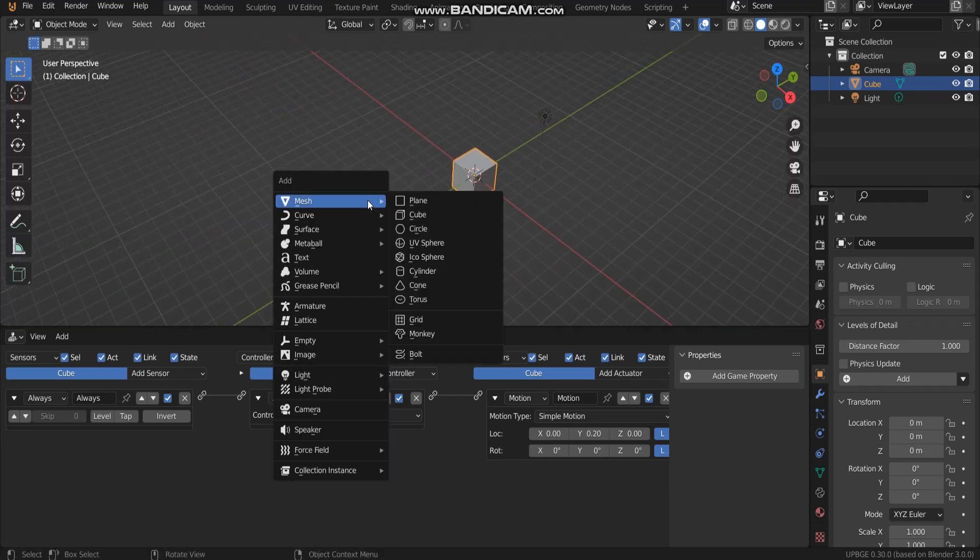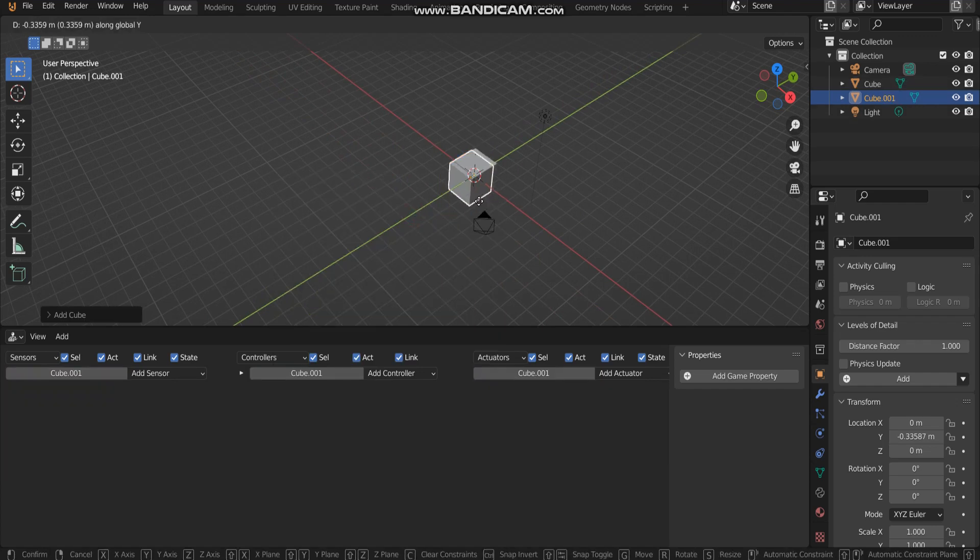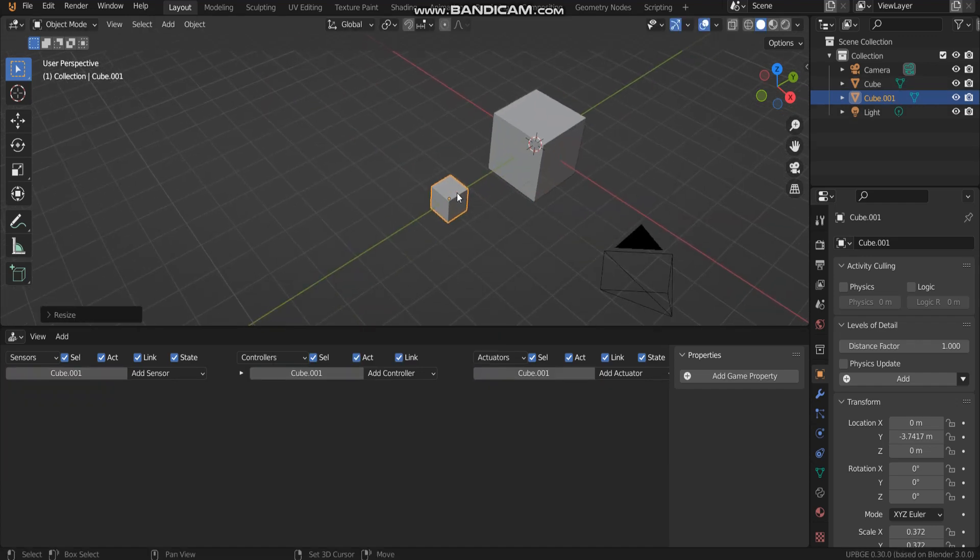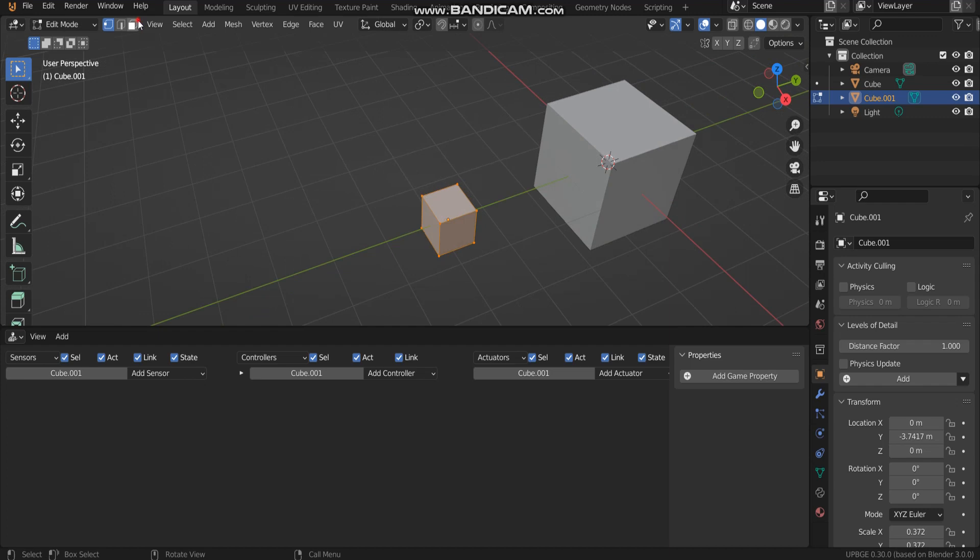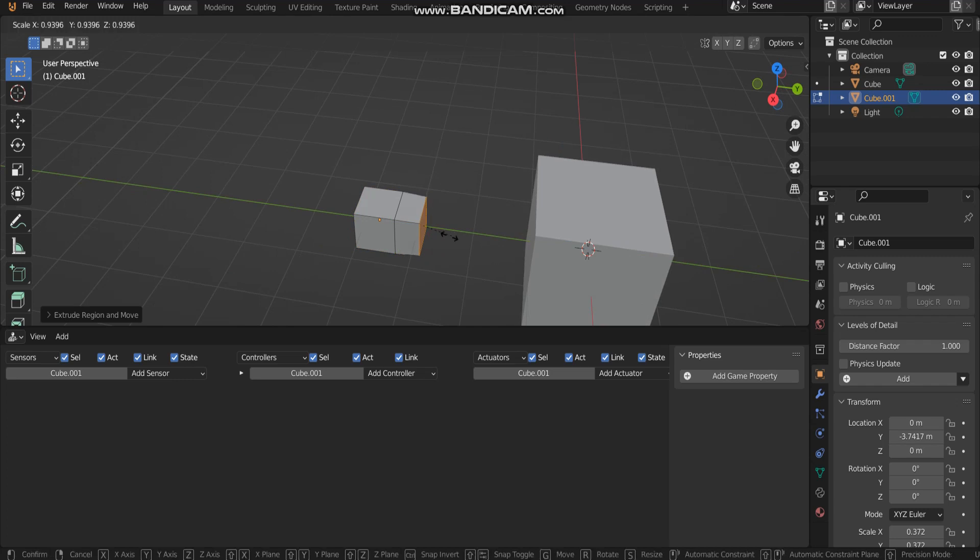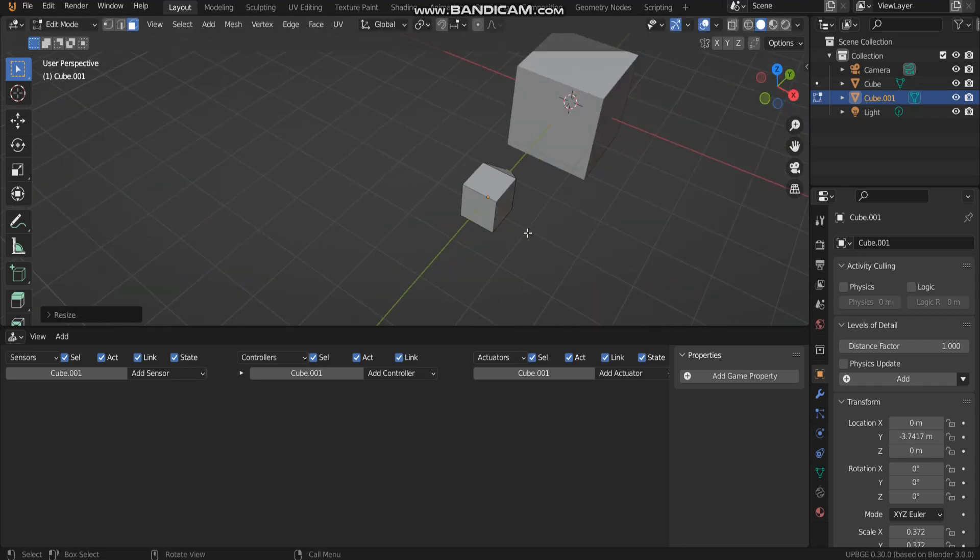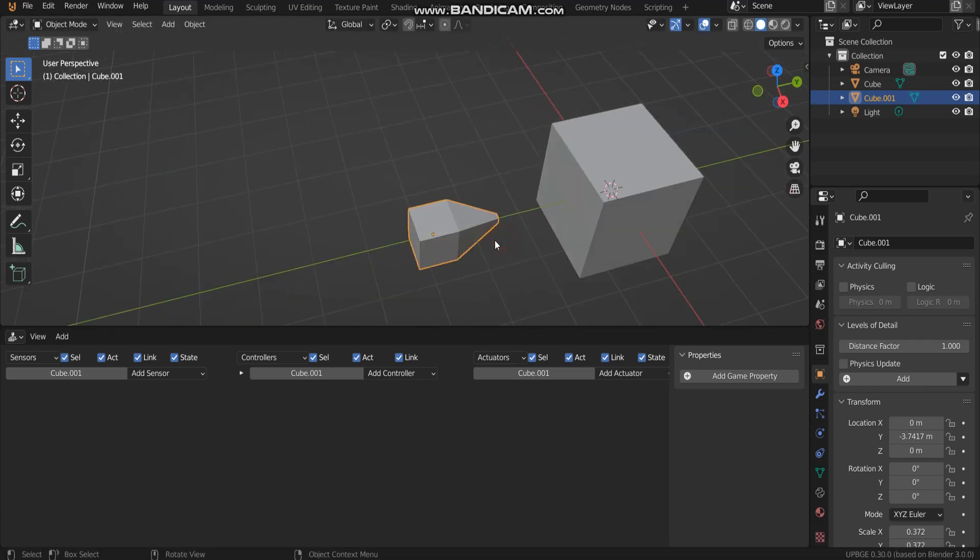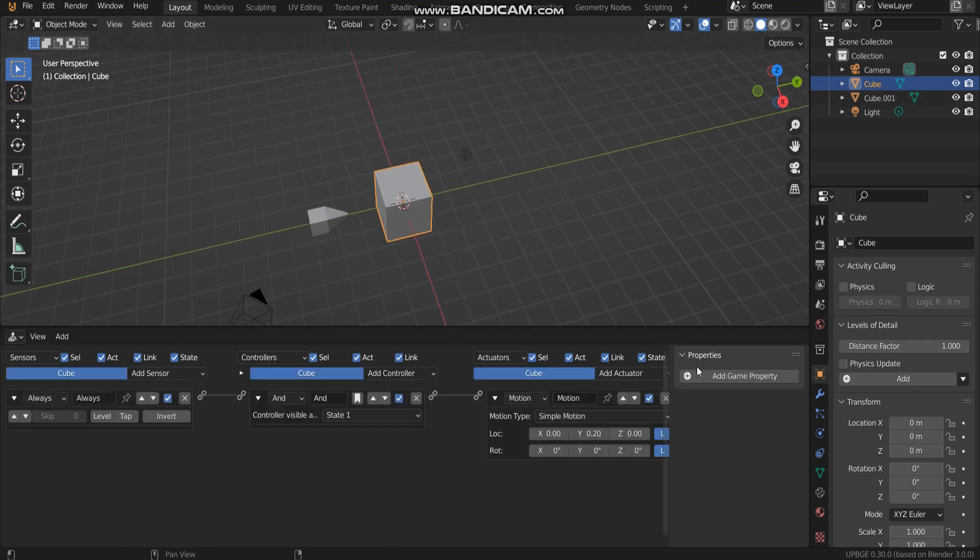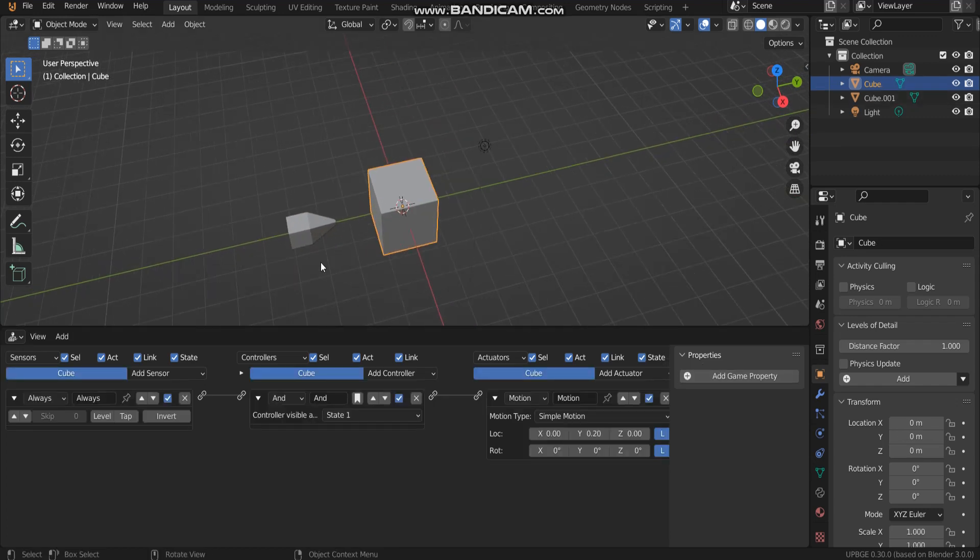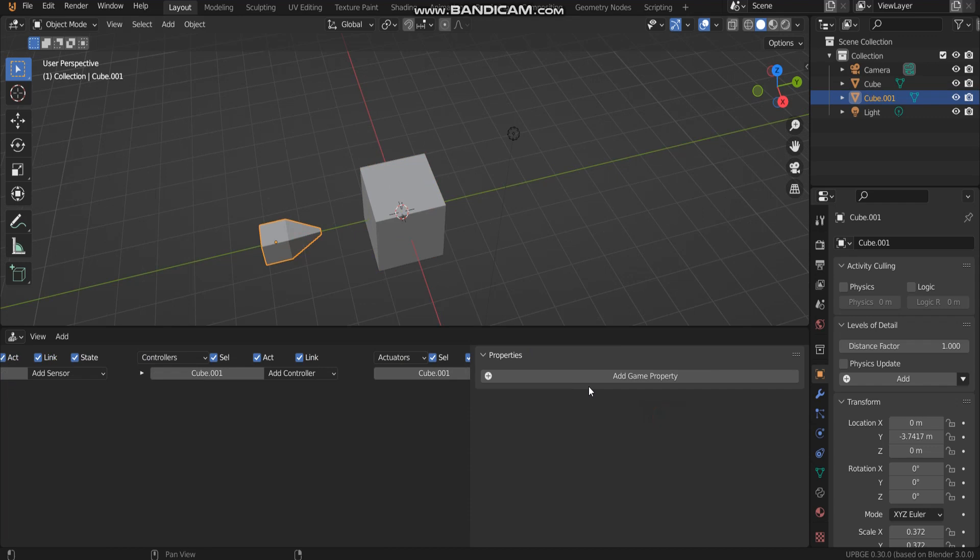The first step, I got to add a cube. I got to add some property and name it.